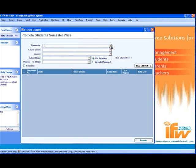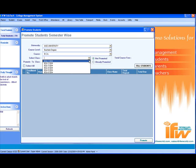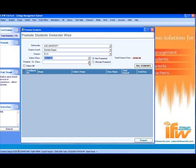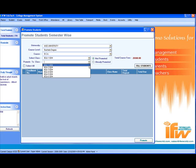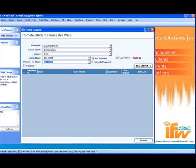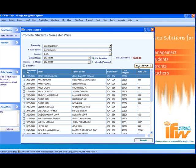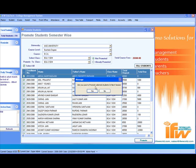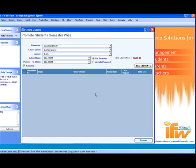To promote the student, select the university — for example, we select this university — the course level, for example bachelor degree, the course for example BCA. Select the class to be promoted, for example BCA first semester, and the class to which it is to be promoted, for example BCA second semester, and click on fill list. It will get the list of all the students in BCA first semester. You can select a single student at a time or all students at a time and click on promote. The students of BCA first semester are promoted to BCA second semester.